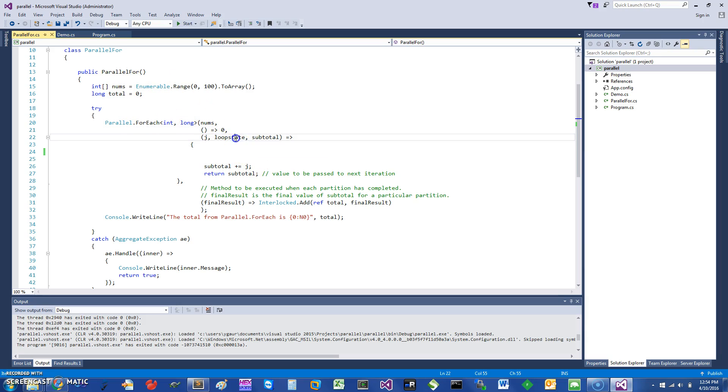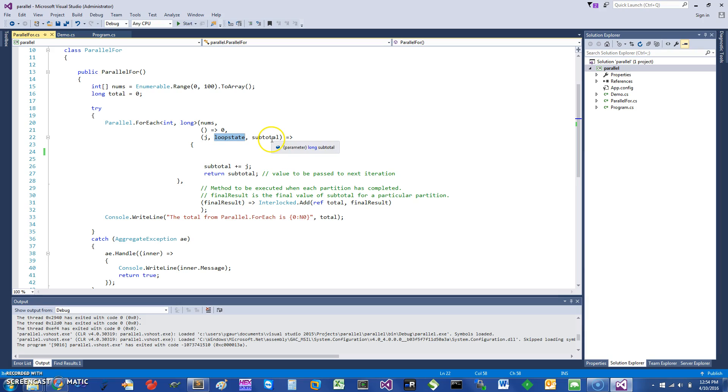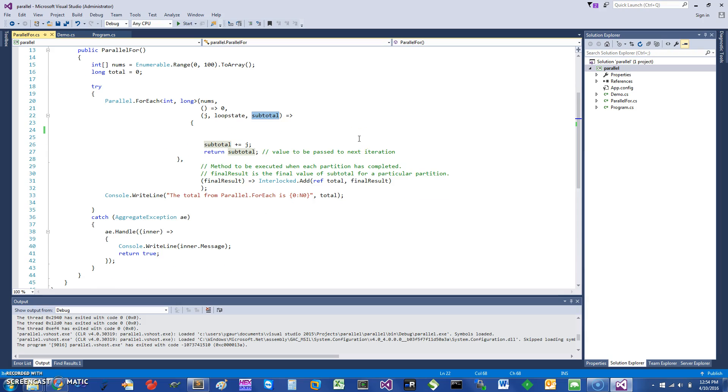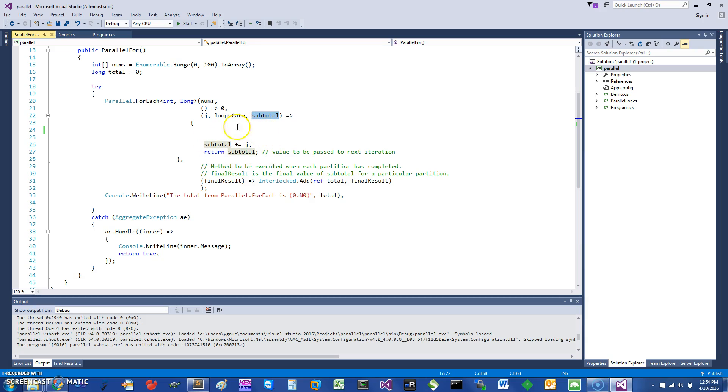Loop state is something you can examine to see whether you need to break out of the loop or what's going on with the loop. Here we have a subtotal, the running subtotal that we are counting for each of those various iterations, and we are returning the subtotal from this. This is an example of where we have thread-local variables being supported, and this is called the subtotal.